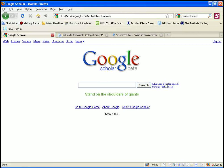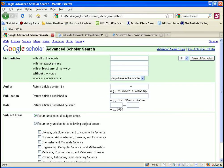If you click on Advanced Scholar Search, it's going to help you refine your search and search more efficiently.